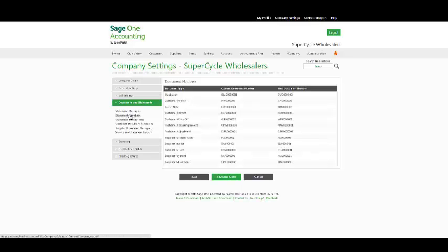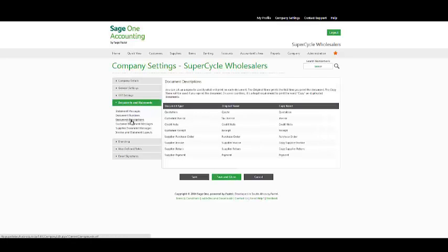Document numbers, you would need to create sequential numbers falling from your old accounting system in order for SageOne Accounting to flow through. In your document descriptions, if you wish to change the name of any of your documents, you may do so.